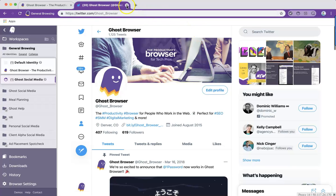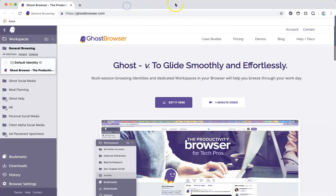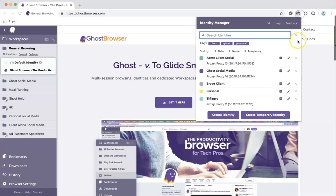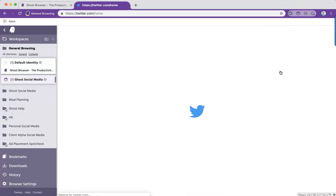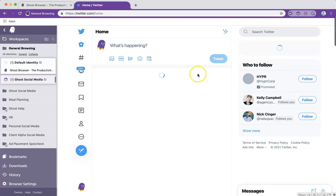Unlike temporary identities, with permanent identities, even if I close this tab, when I reopen a tab in that identity I'm still signed into Twitter.